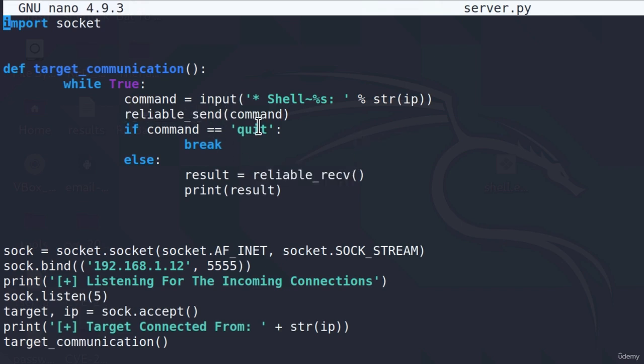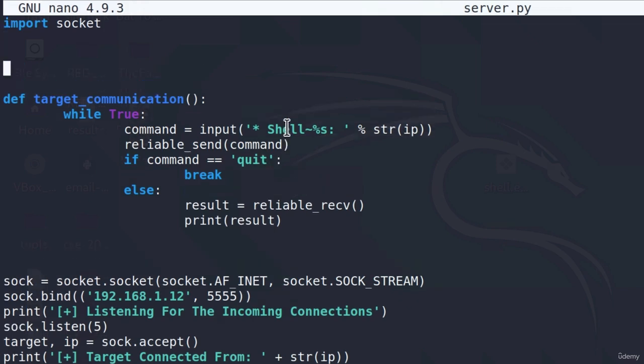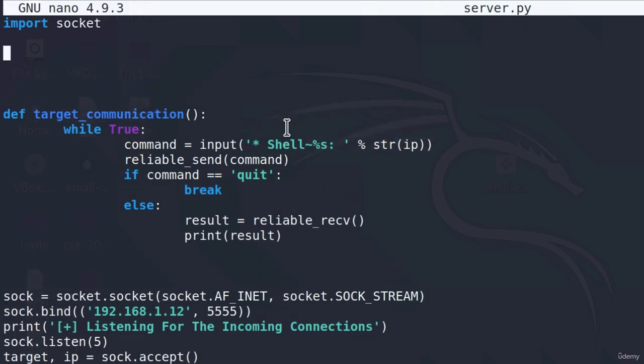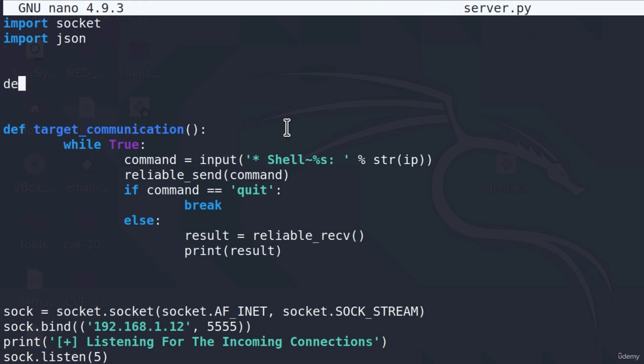In order to successfully send and receive data, let's start with the reliable send function first since that one is easier. We just need to send the data. For this, we're going to use the JSON library to more easily parse the data. Down here, I'm going to define reliable_send and reliable send will take one parameter. As we can see right here, it has to be the data that we're going to send.